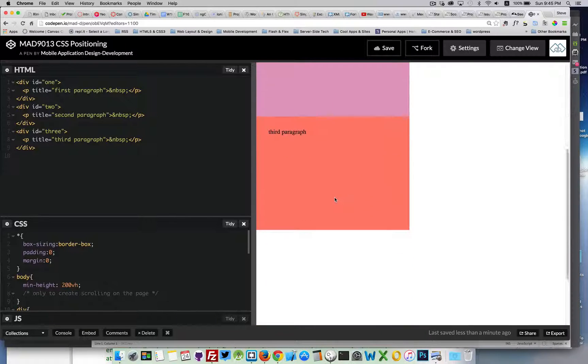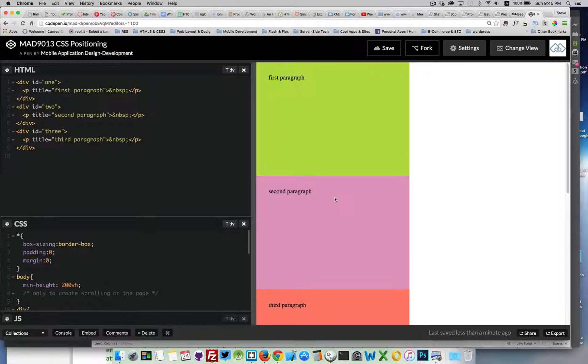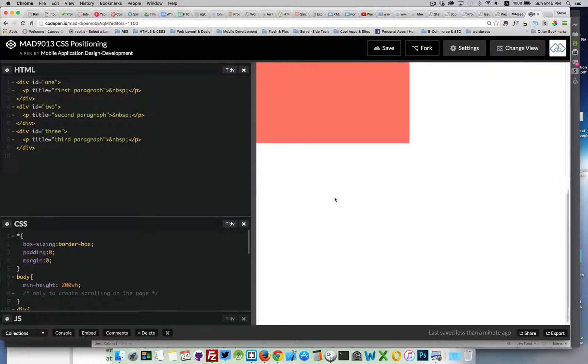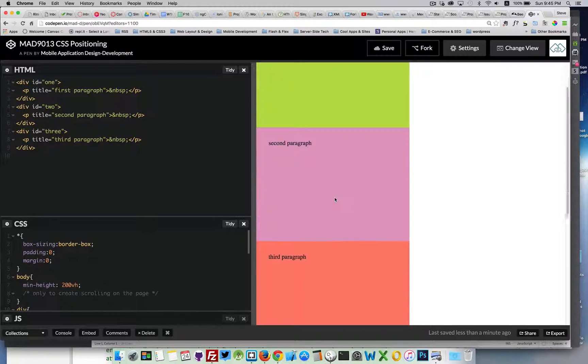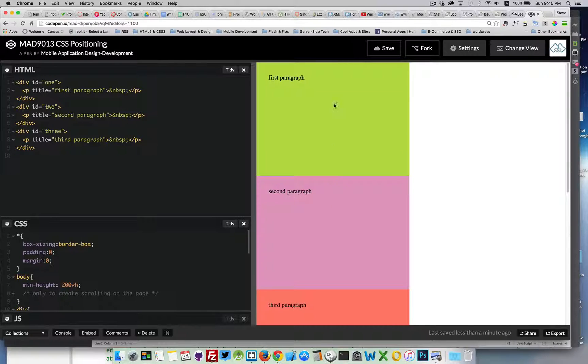When I scroll, all three divs just scroll up and down the page. They're positioned all together.